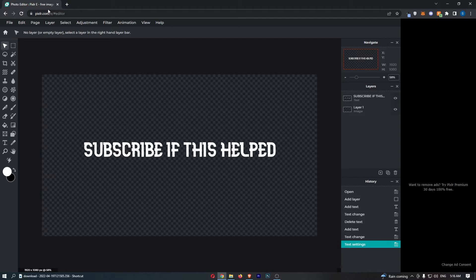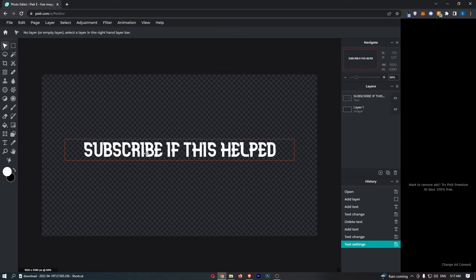Okay, so to do this, you first of all want to load up Pixlr right here, and once your project has opened up, simply click on the text that you would like to add the shadow to.